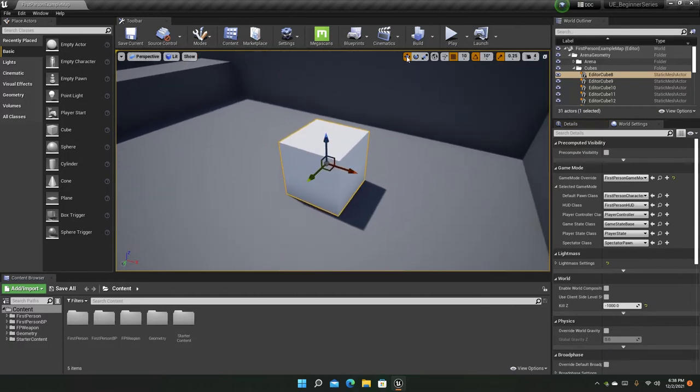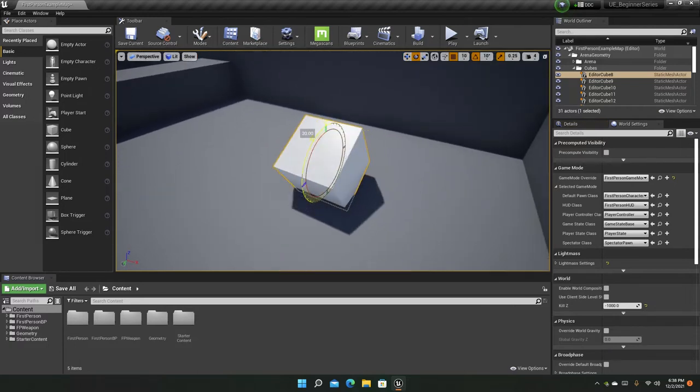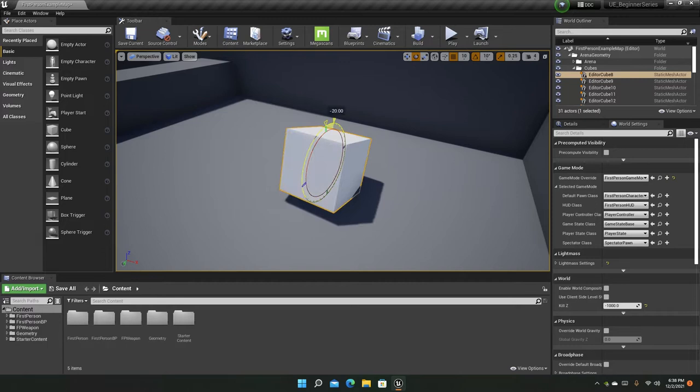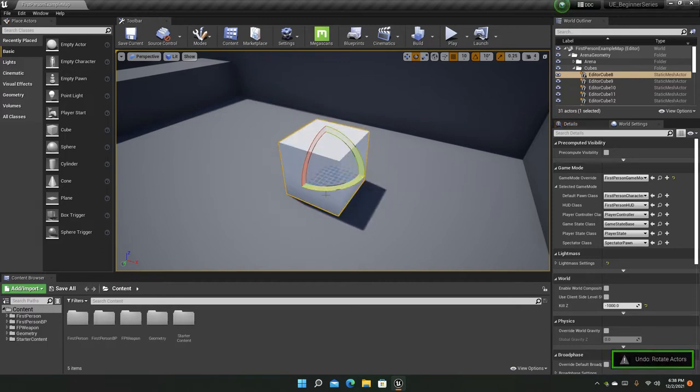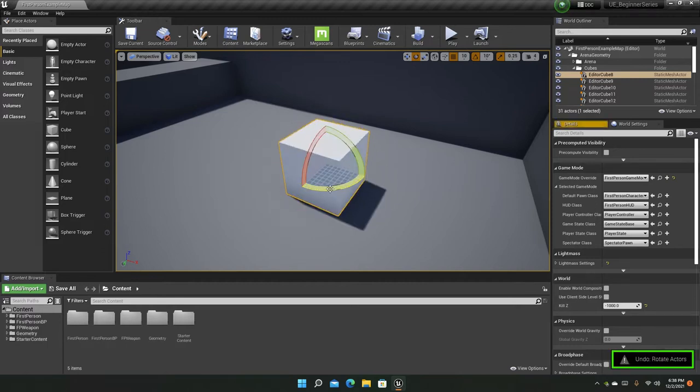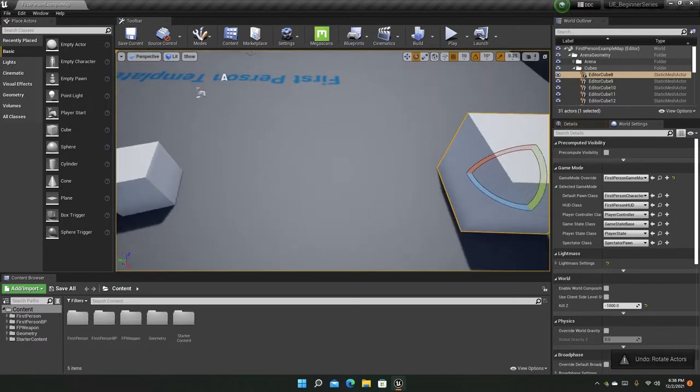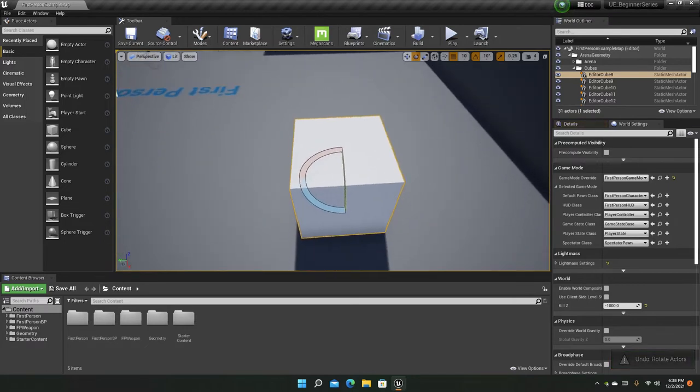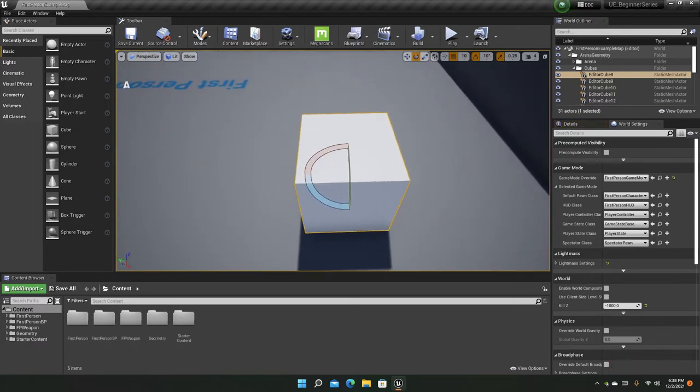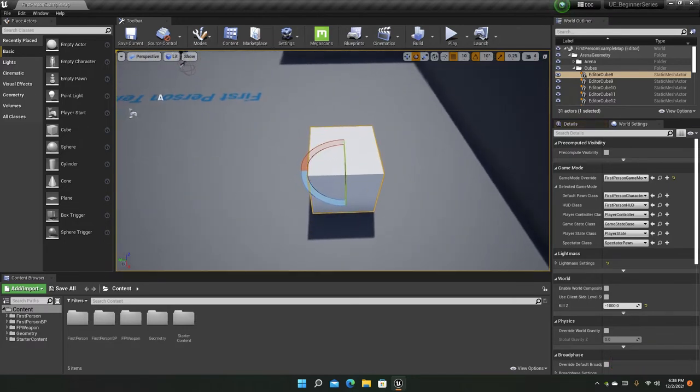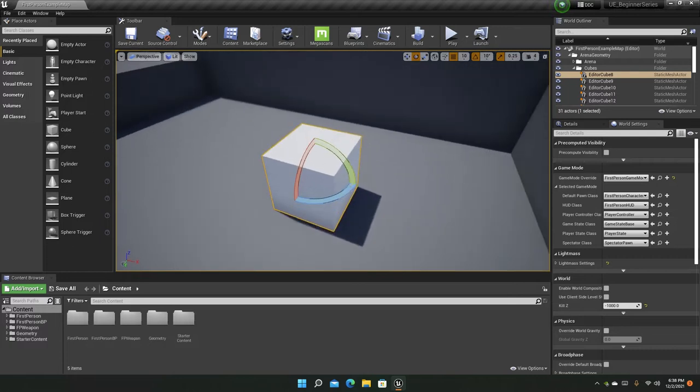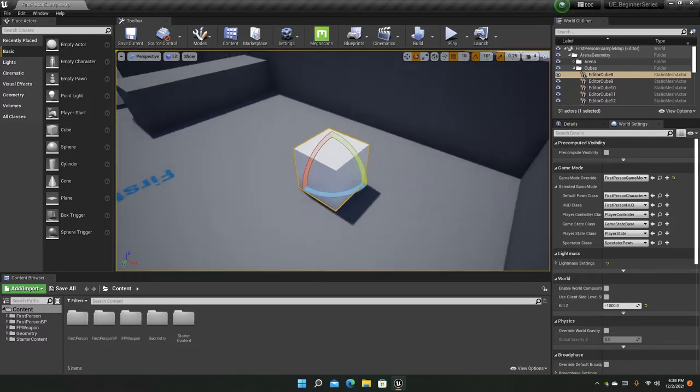If you select the rotate tool you can rotate it around on every axis. And by the way to undo your actions like most of the time use ctrl z and ctrl y to redo.